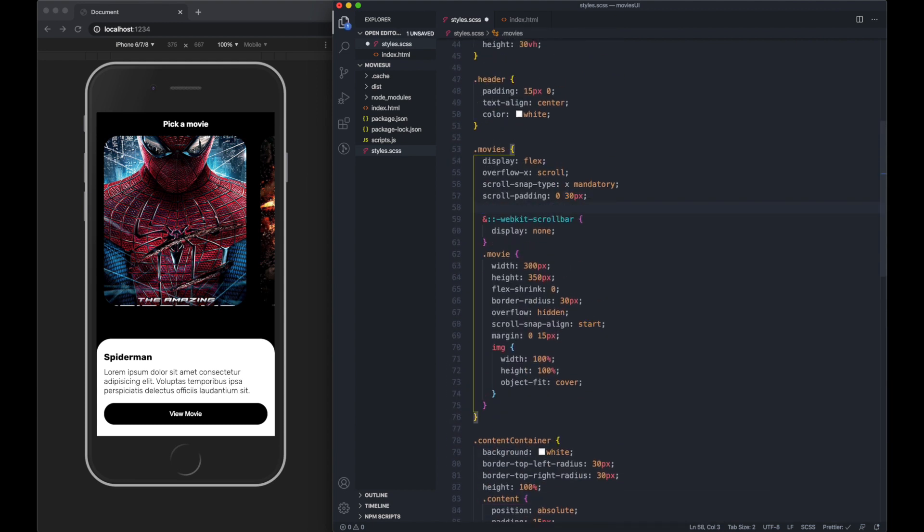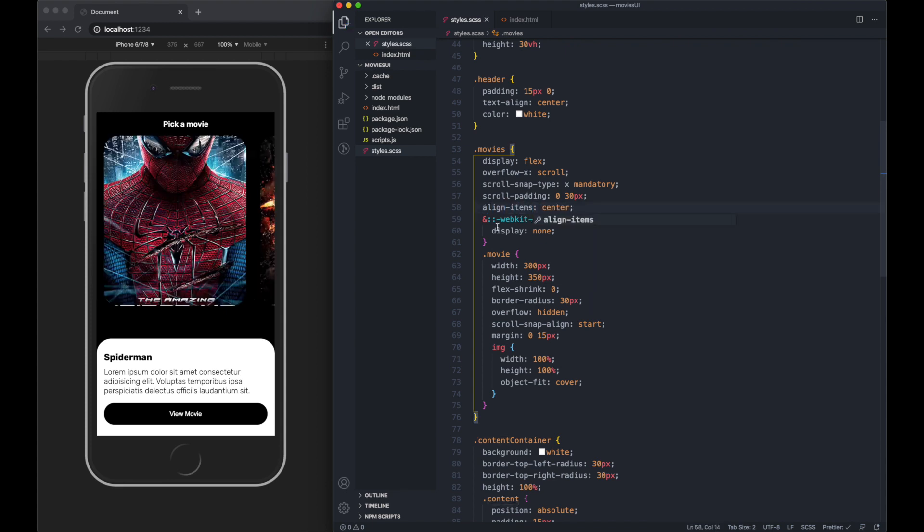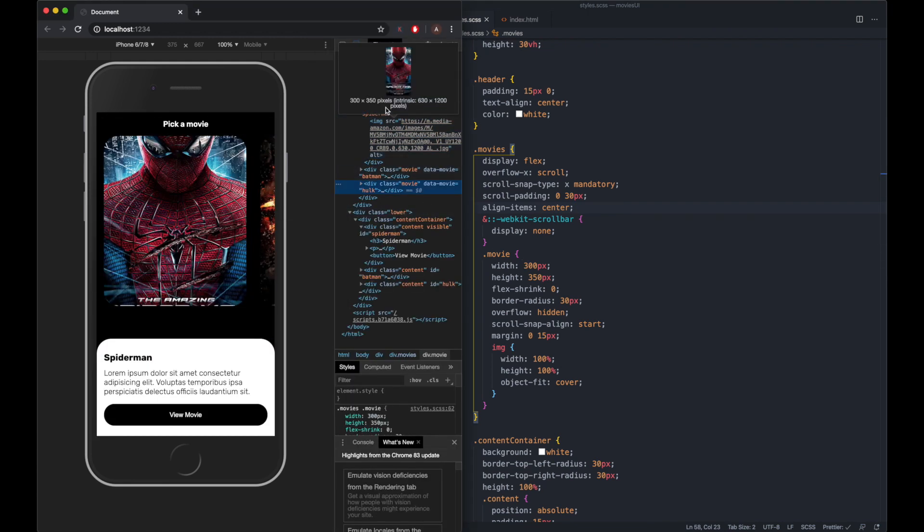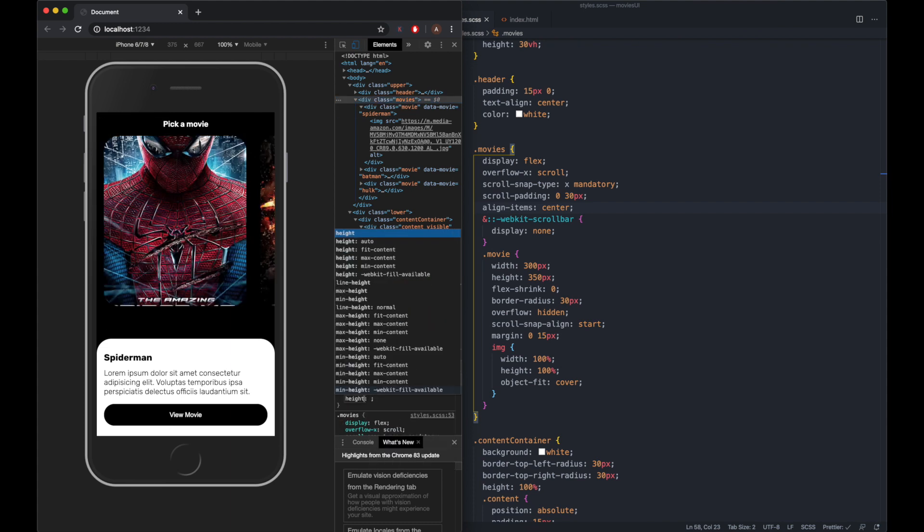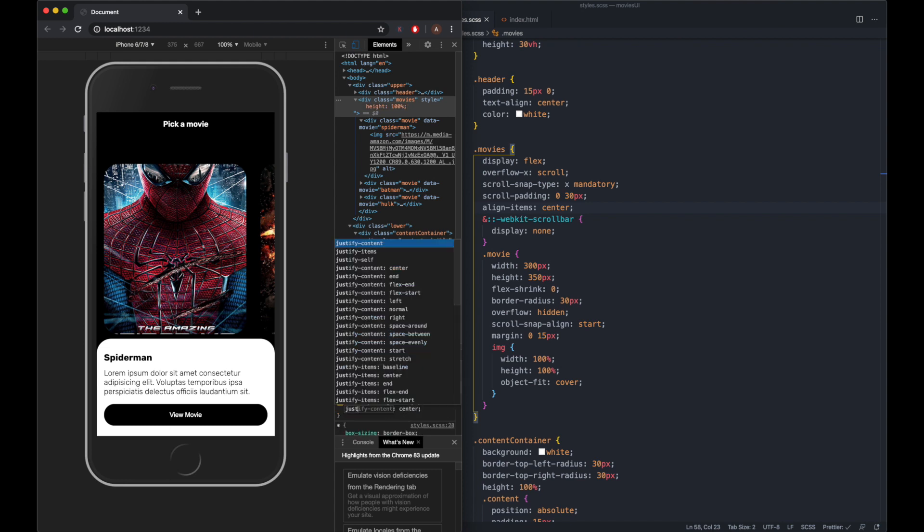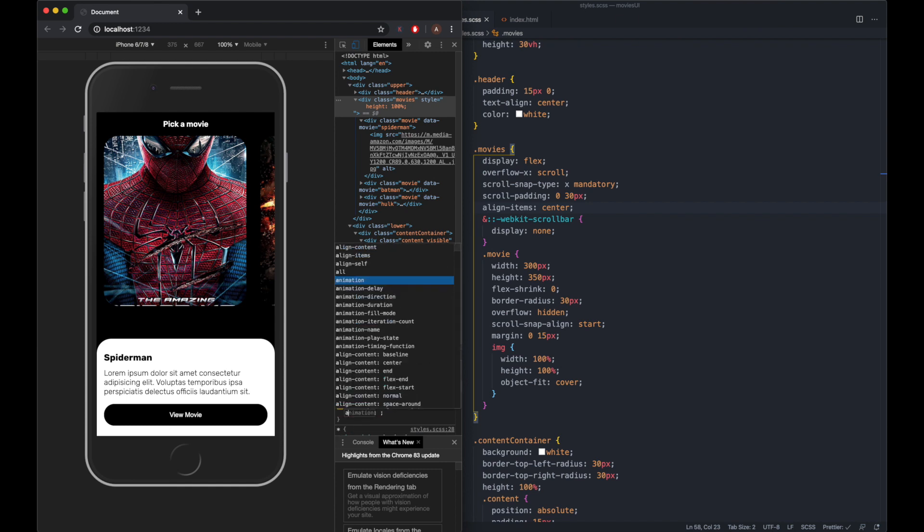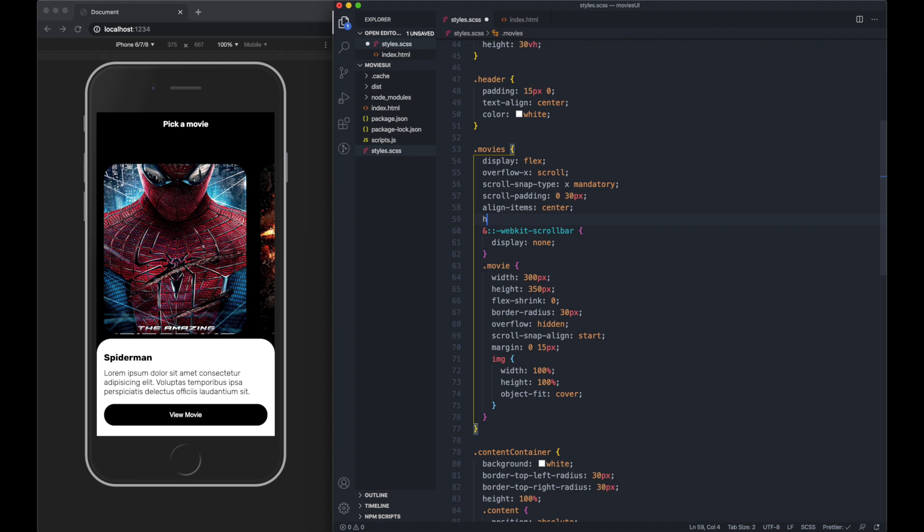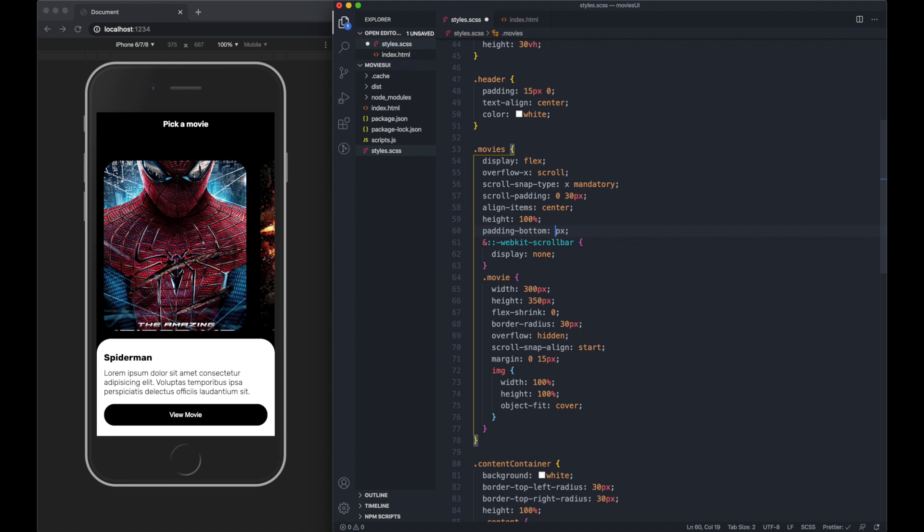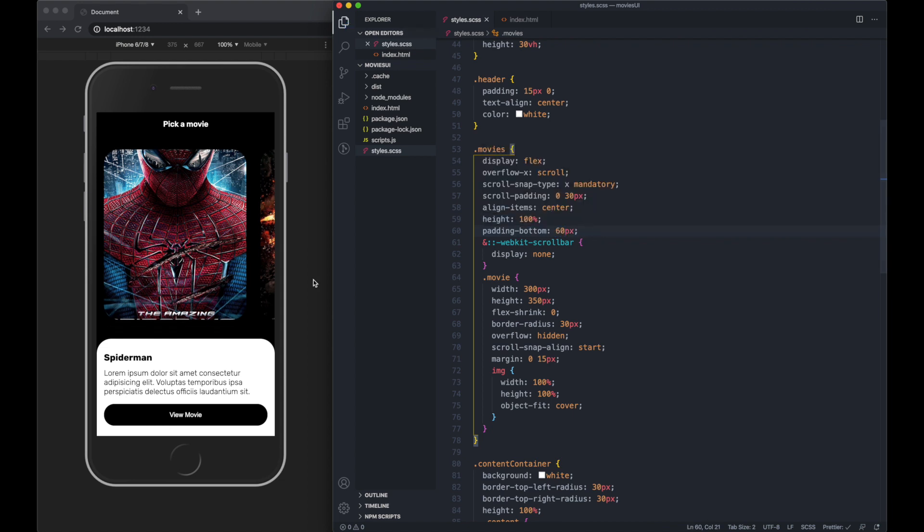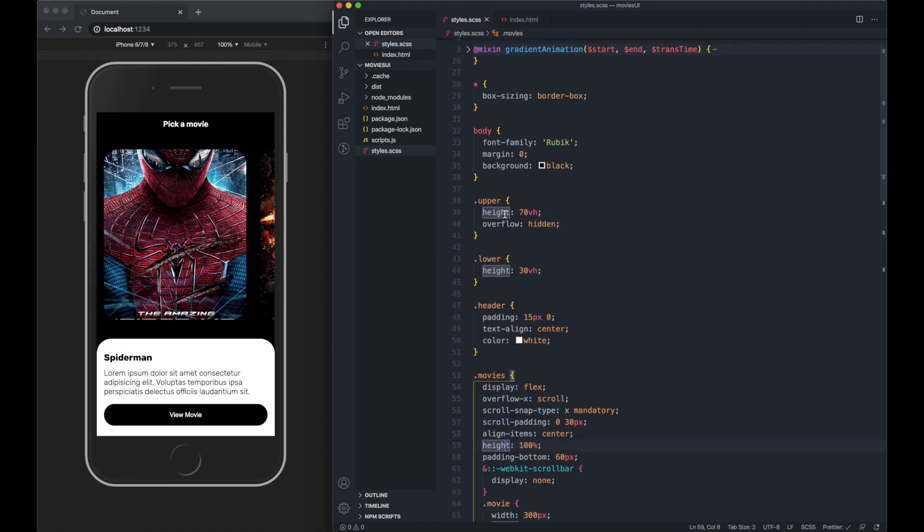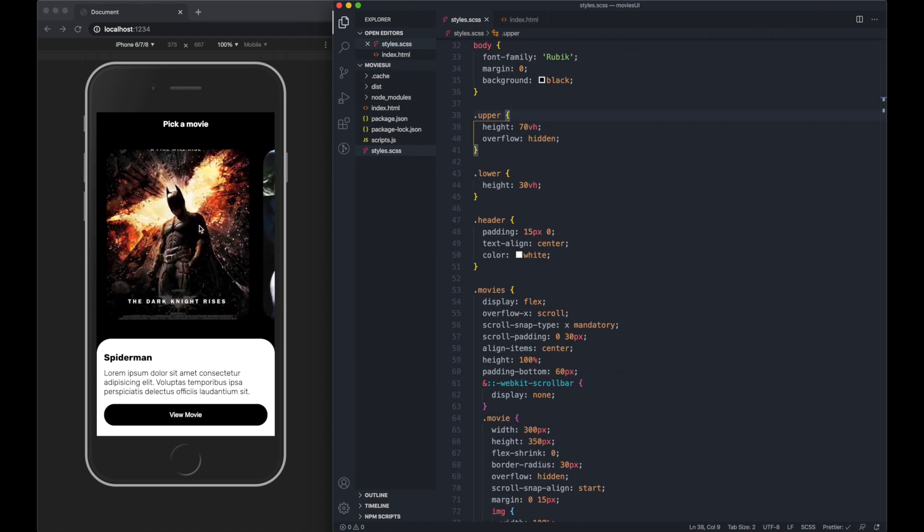Maybe we could sort this padding out. On movies, let's do justify content center, align items center. Let's do height 100%, do padding bottom 15 pixels. That looks a little bit better. Now we can actually move on to the JavaScript because this UI looks good enough. Let's go over to the scripts.js file.